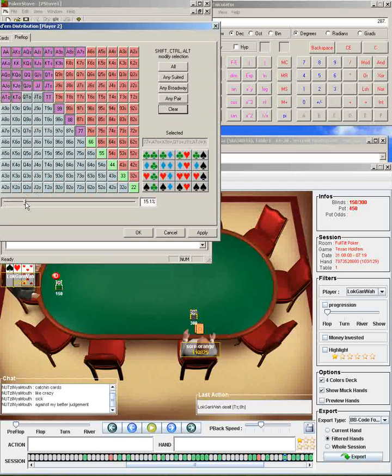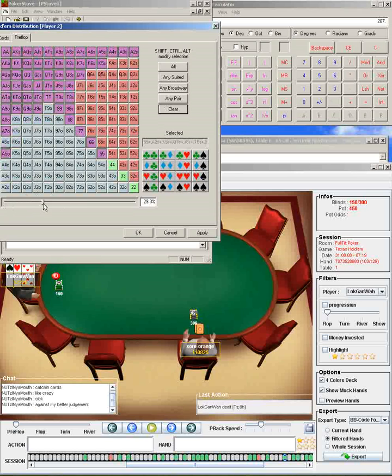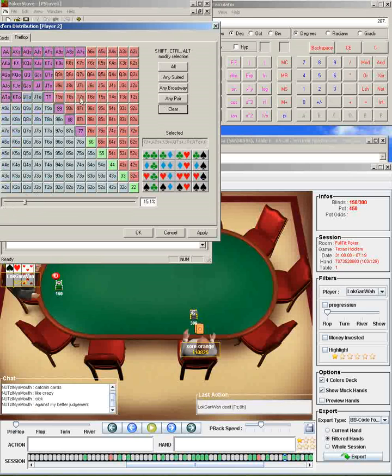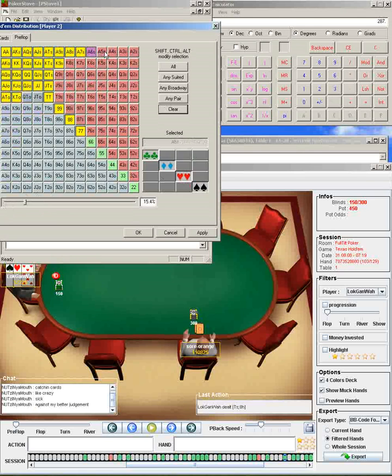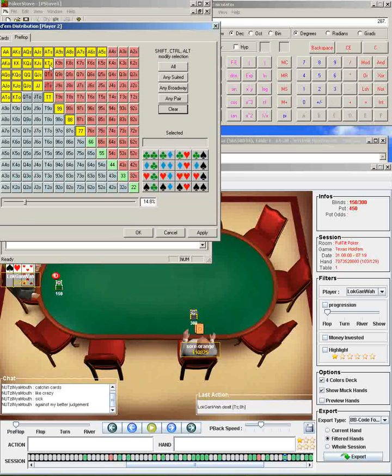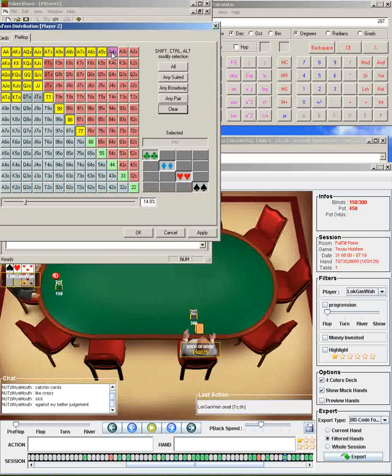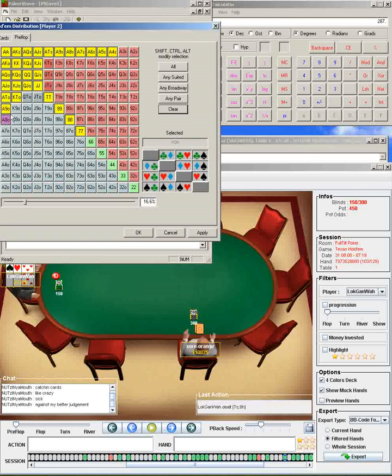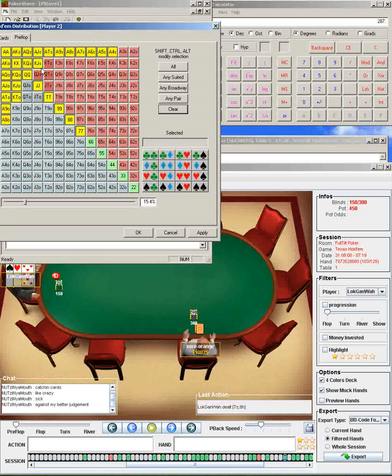So the slider bar down here will let you select whatever percentage range you want. The way it ranks hands, though, is probably for 10-player tables. In heads-up situations, aces are a lot more valuable than something like jack-10 suited or queen-10 suited. Ace-high is a lot more valuable in heads-up situations than queen-high or queen-jack suited. So you'll want to check a few more of the aces, and you'll want to uncheck some of the suited connectors and big suited unconnectors.